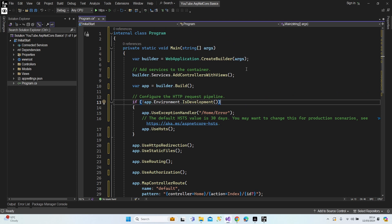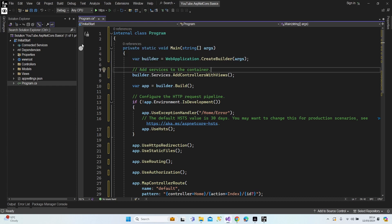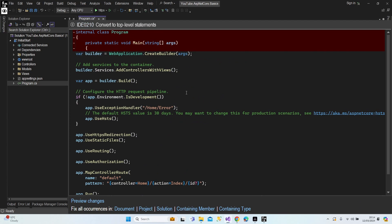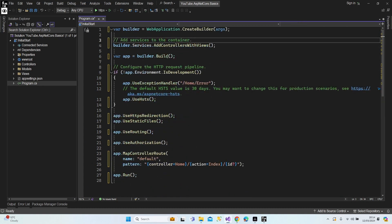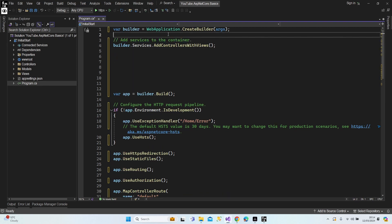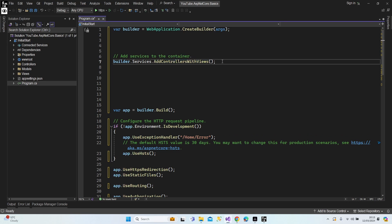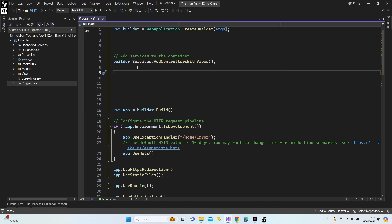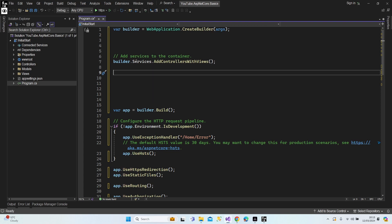After explaining that logic, let's go back to the top-level model. As you can see, there is the application's 'Add Services to the Container' section — you can consider this section as our container. One service is already added: AddControllersWithViews. This means in this application we add a service which allows us to create an MVC project.